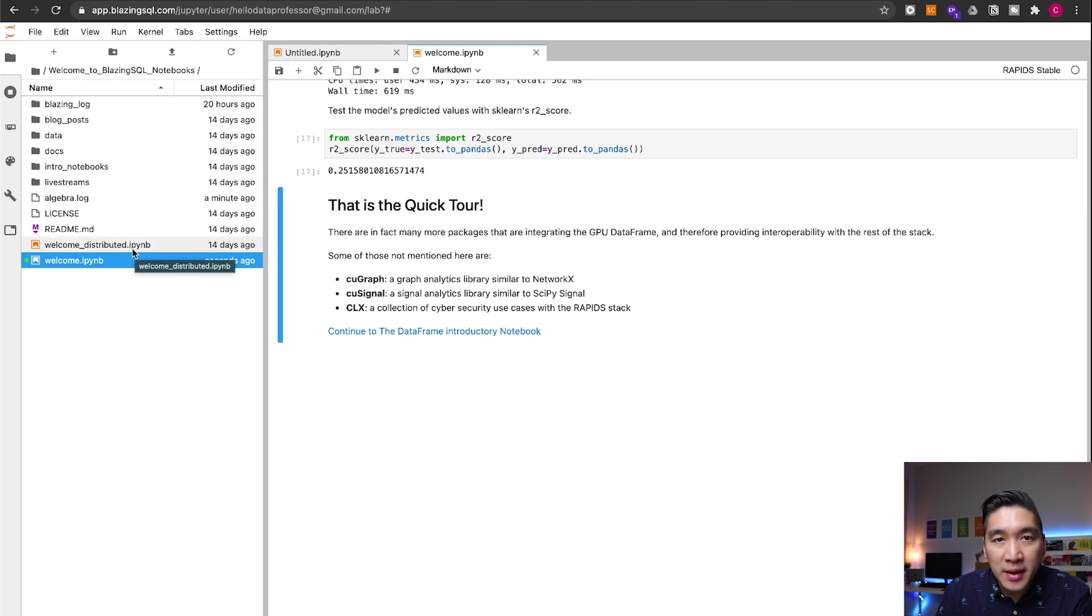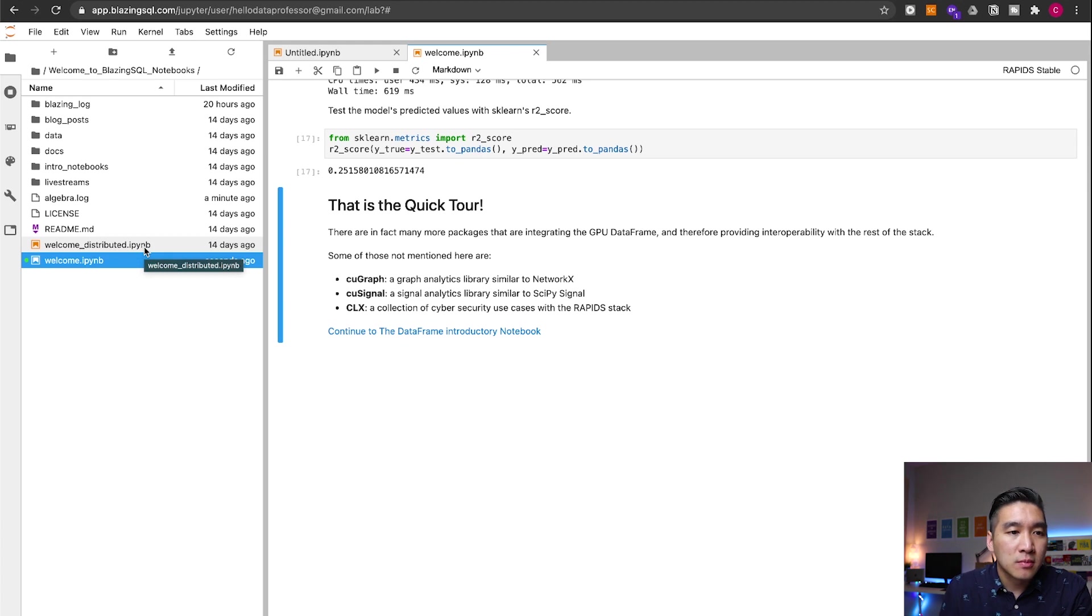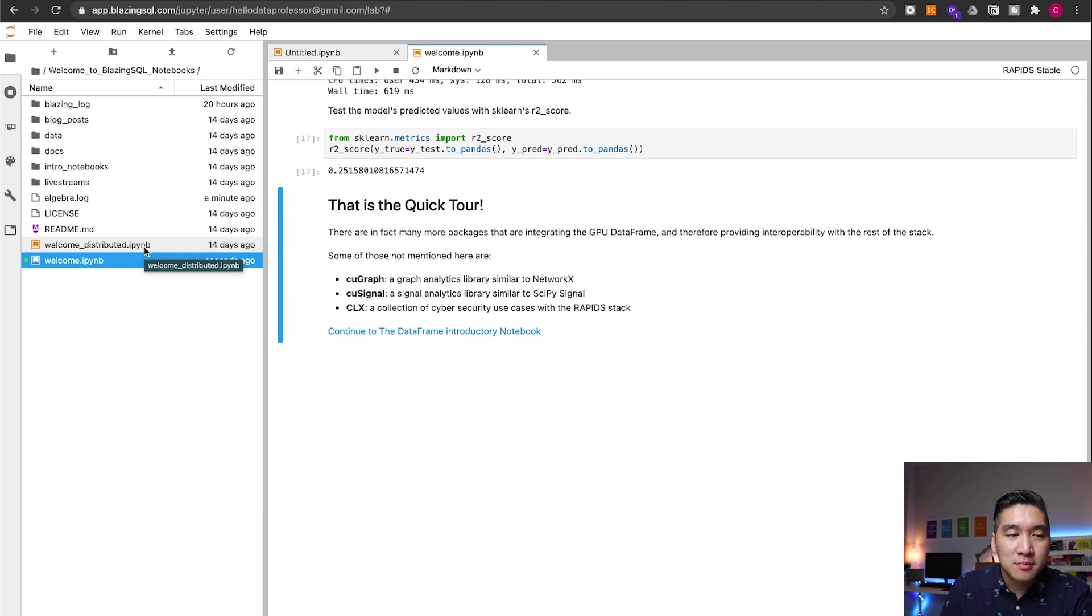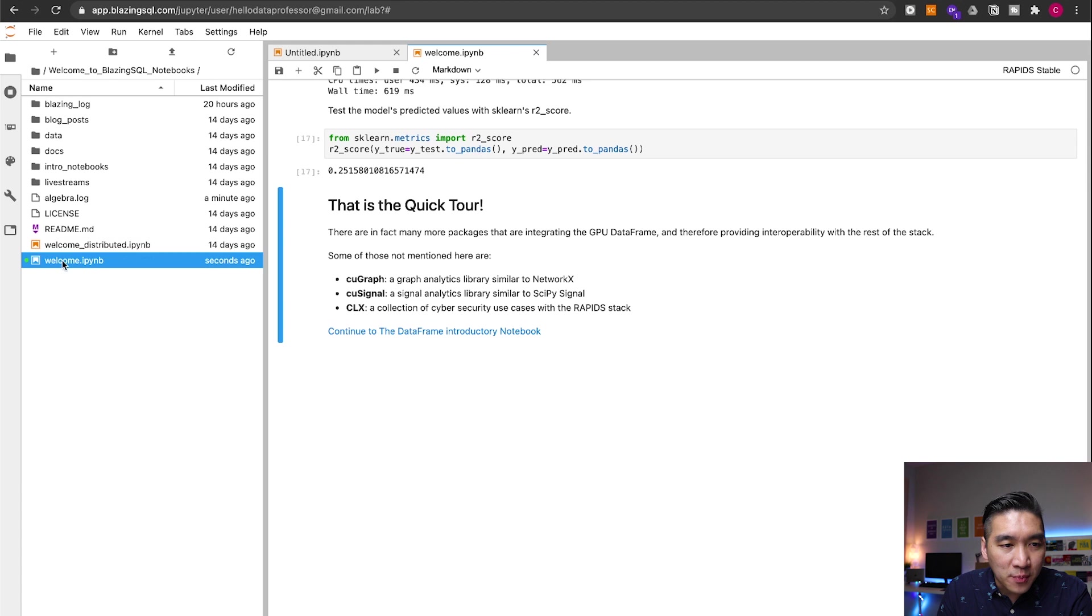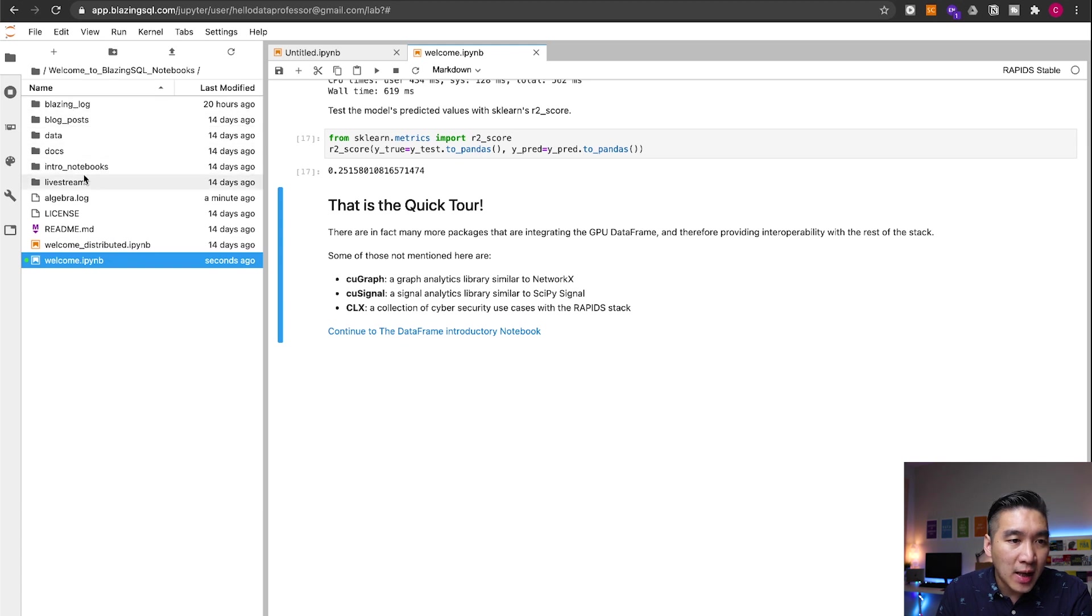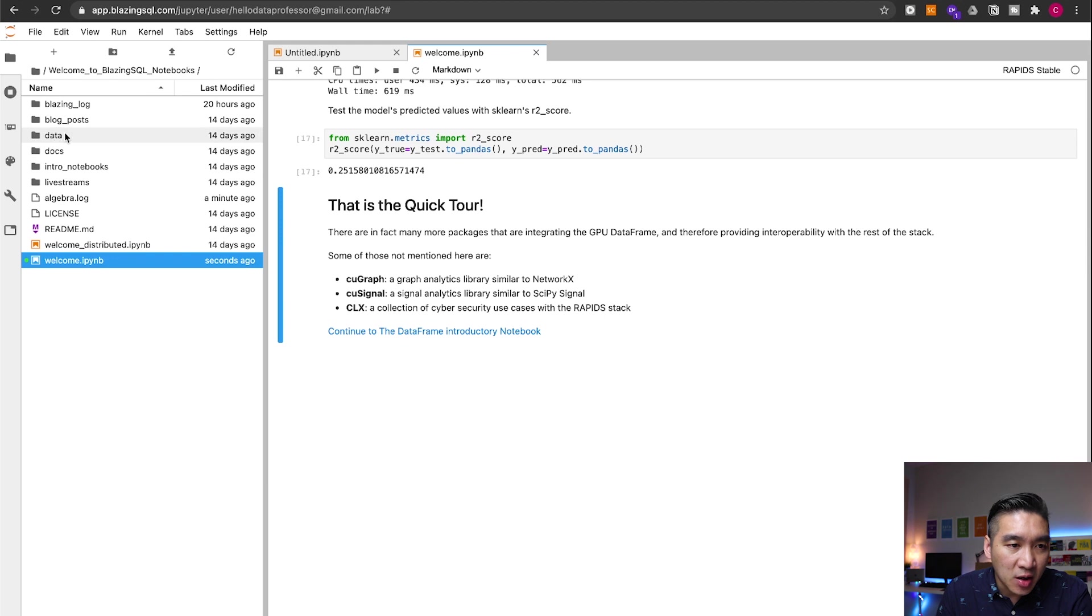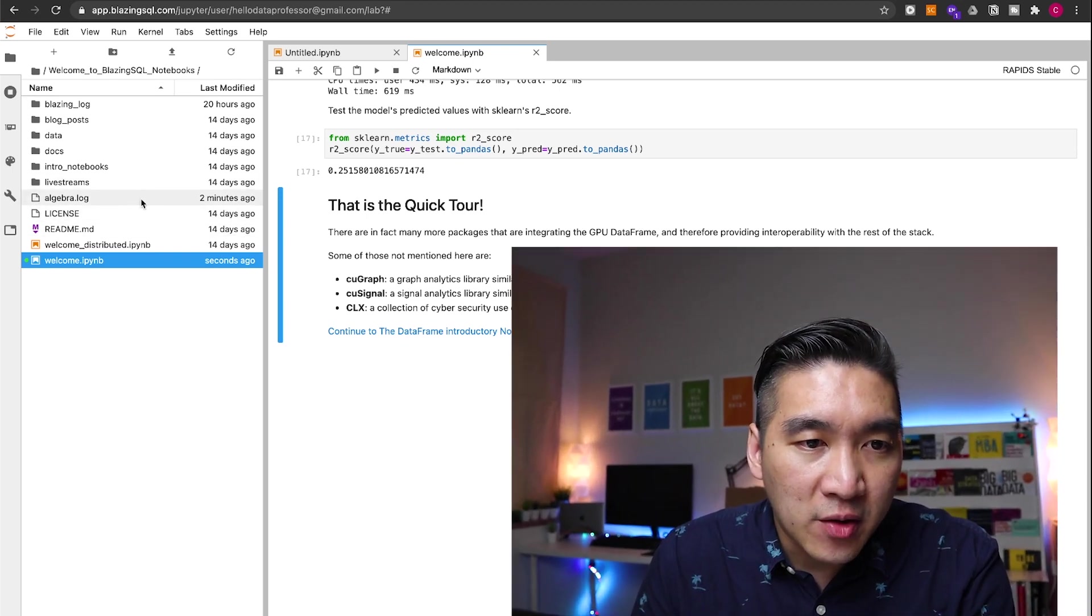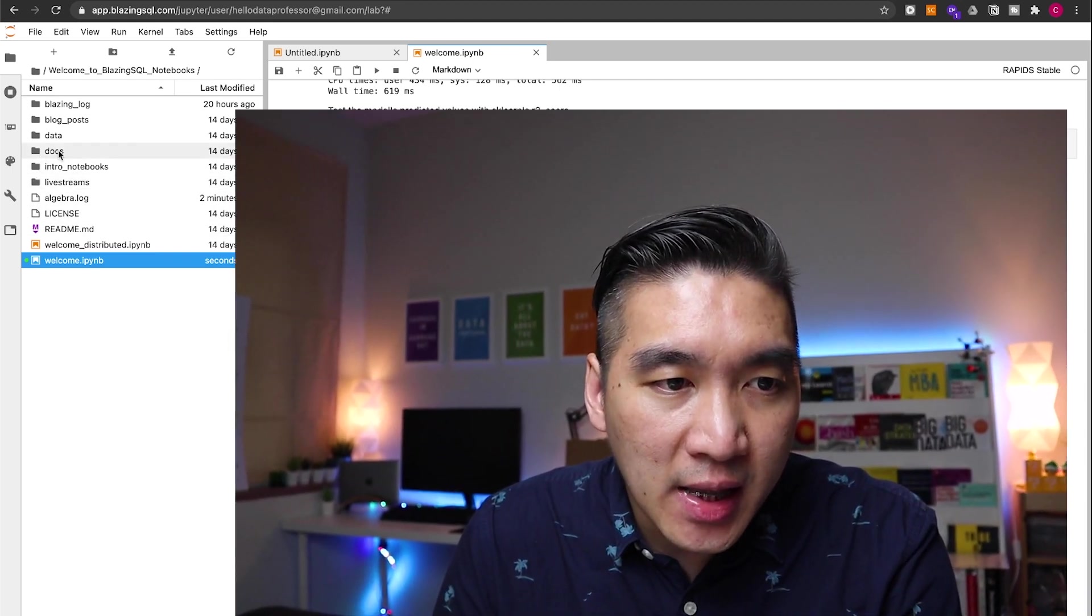And so please feel free to play around. So that's all for the welcome notebook here. Please feel free and play around with the other notebooks provided by the Blazing SQL. They're provided in the intro notebooks folder. And also they have some data sets that you could also play around with. So feel free to create a new notebook and then play around with all of the various data sets and all of the other notebooks as well.